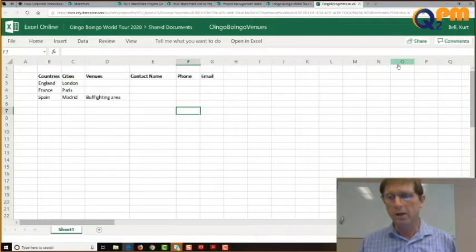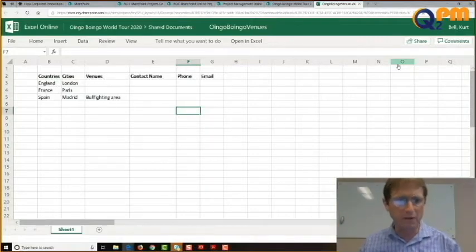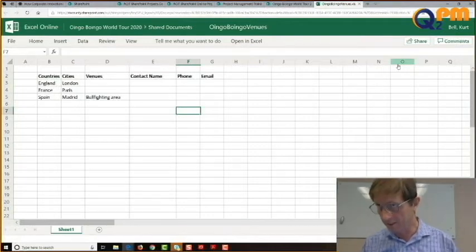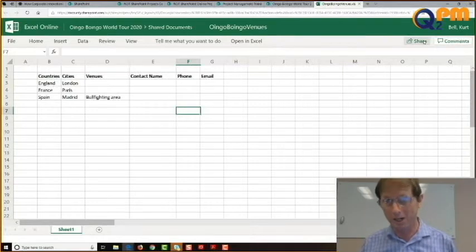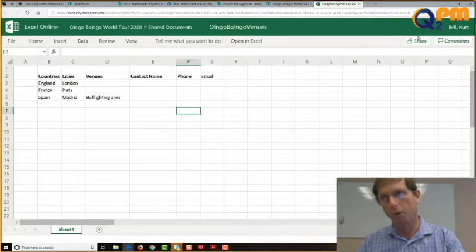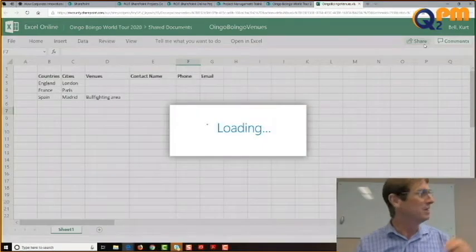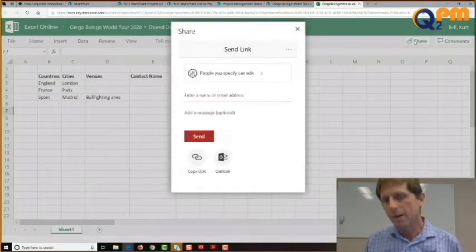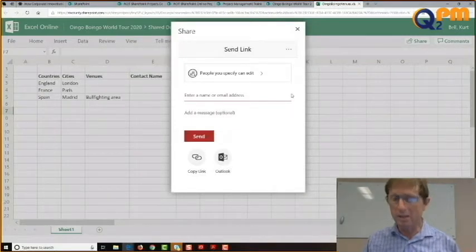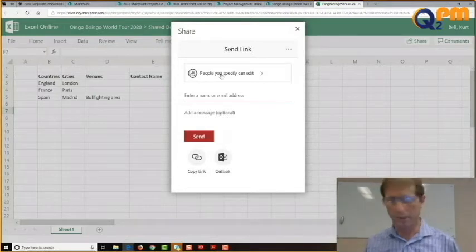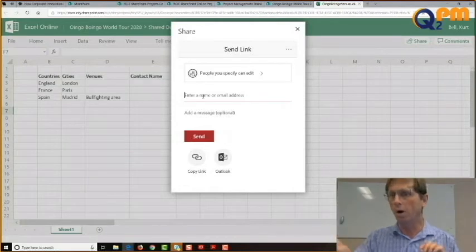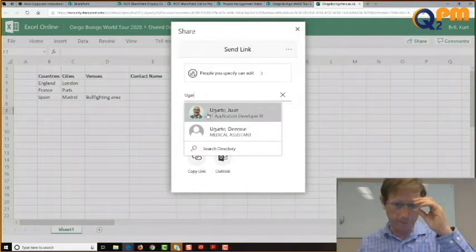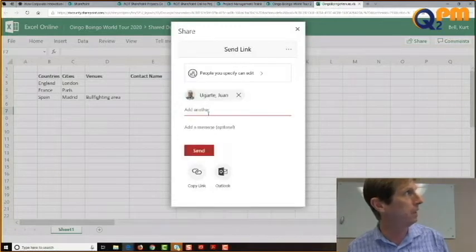Let's say I'm working on this and I need Juan to have a look at it. I'm going to click the Share button. That opens up a little dialog box where you specify someone you want to share with. I start to type his last name — Ugarte — and there he is: Juan, IT Application Developer 3, soon to be a project manager. I click on his name and he's been added in.